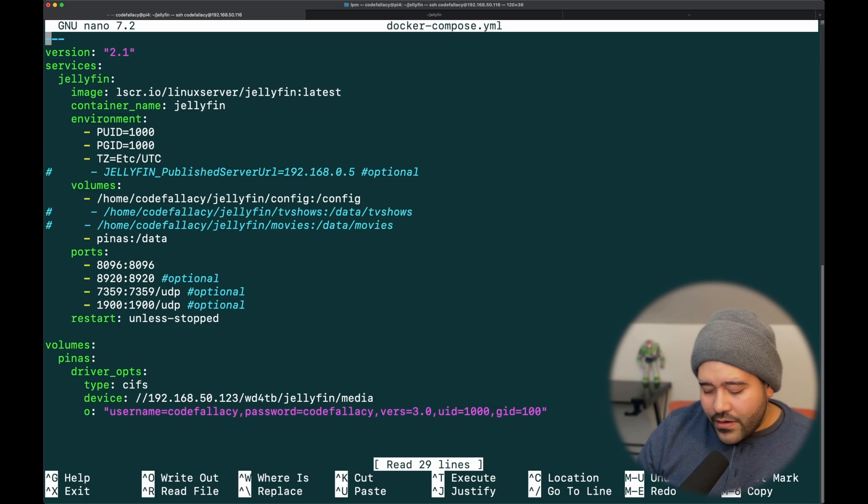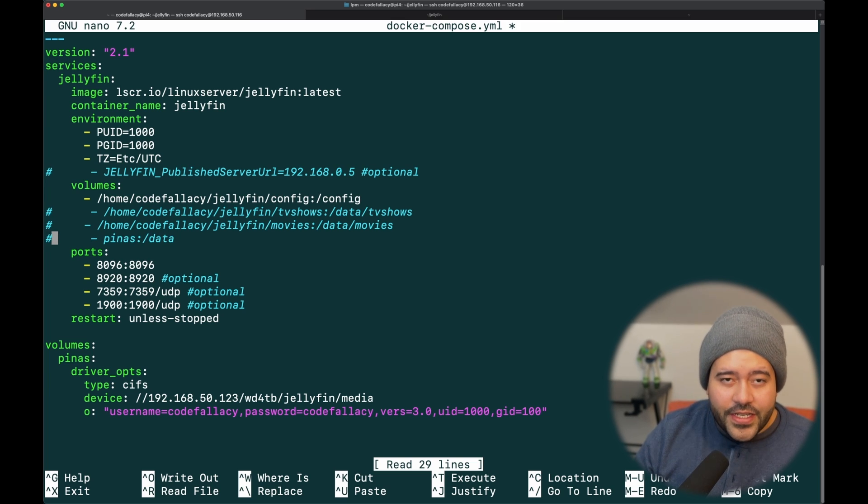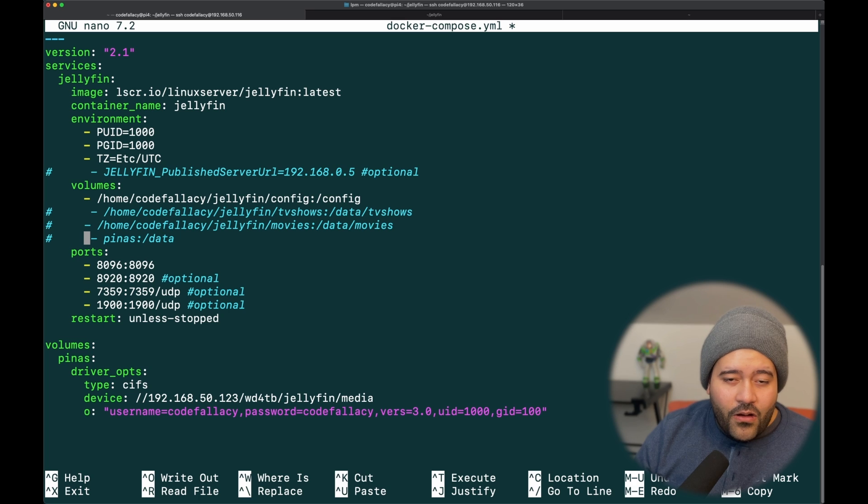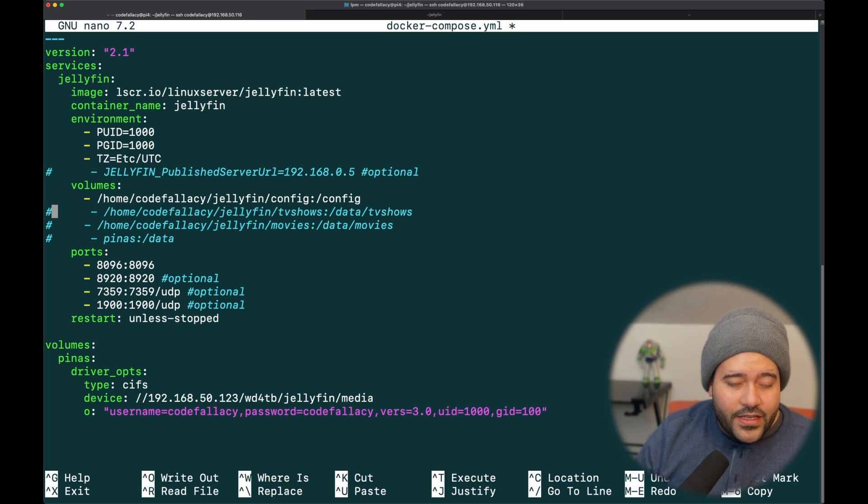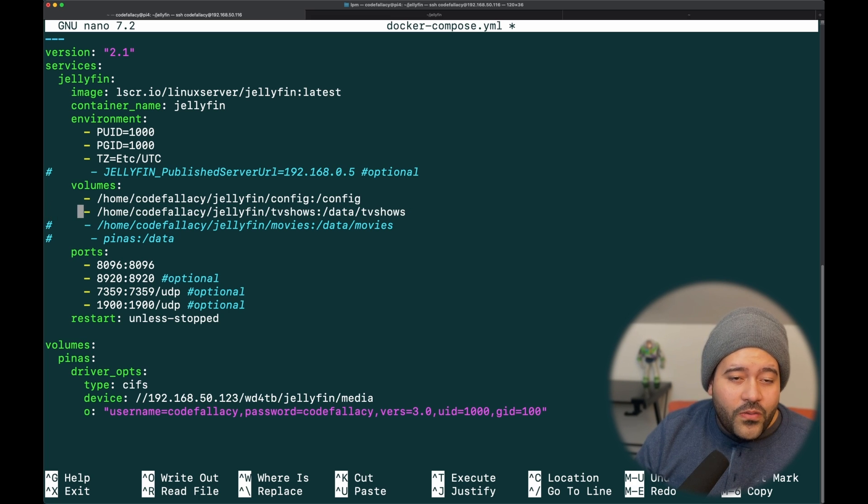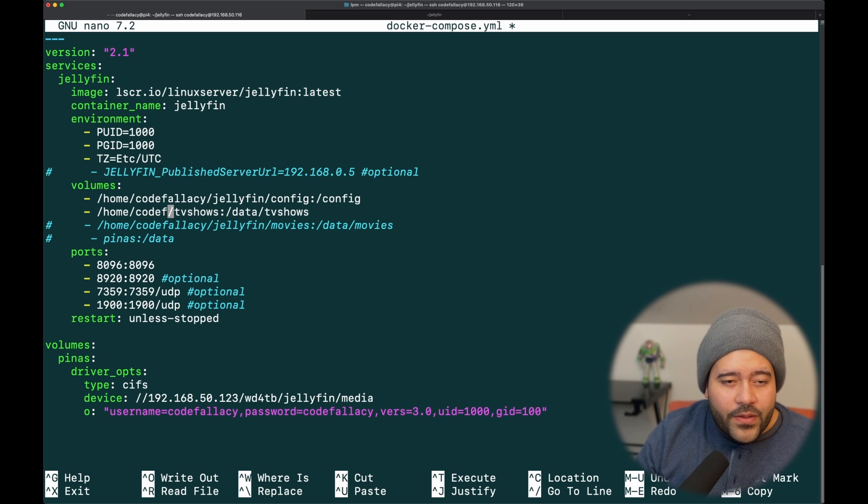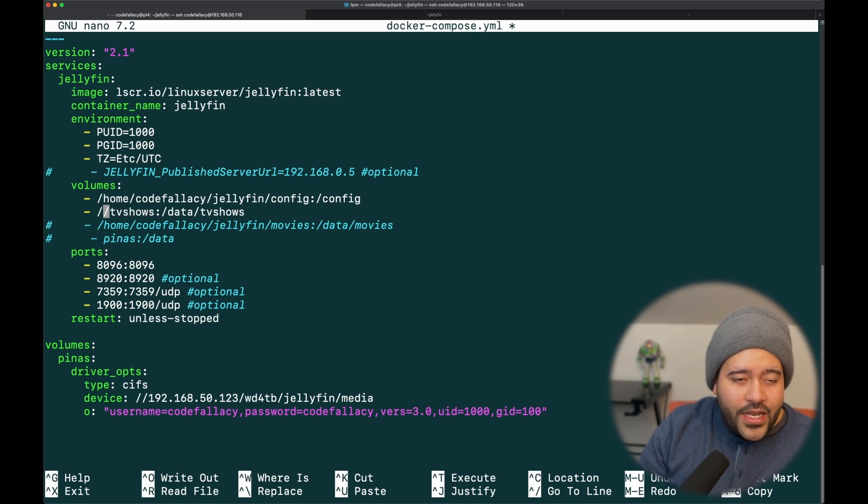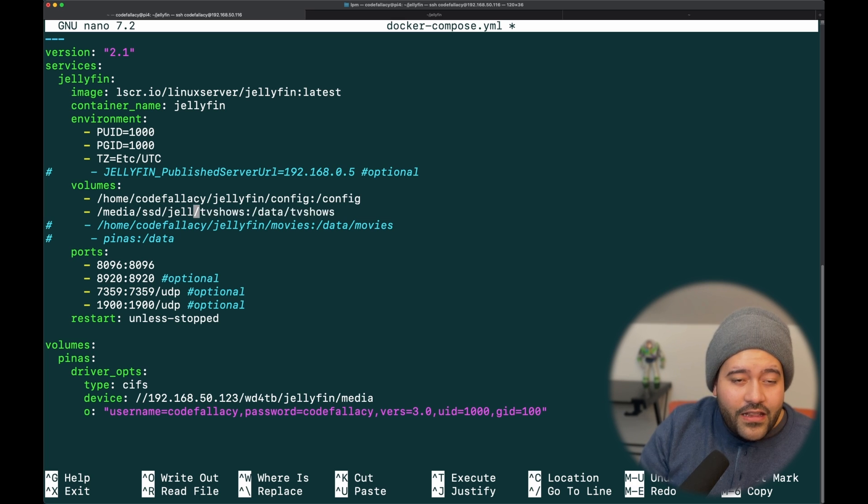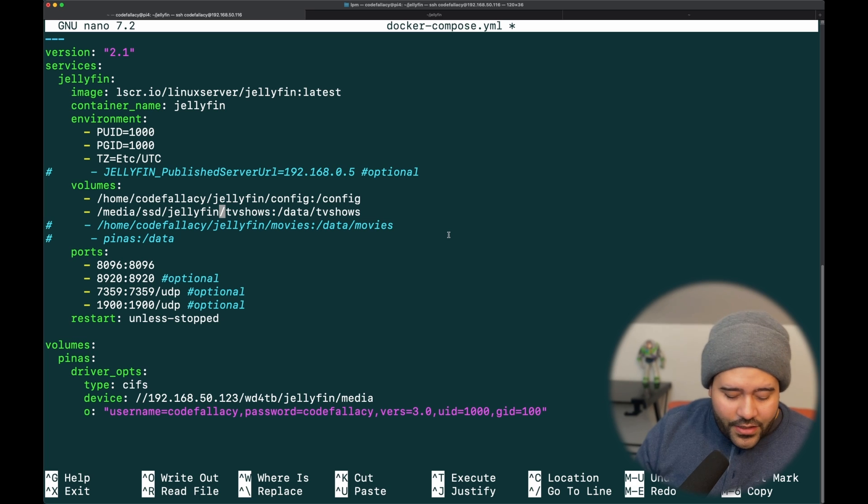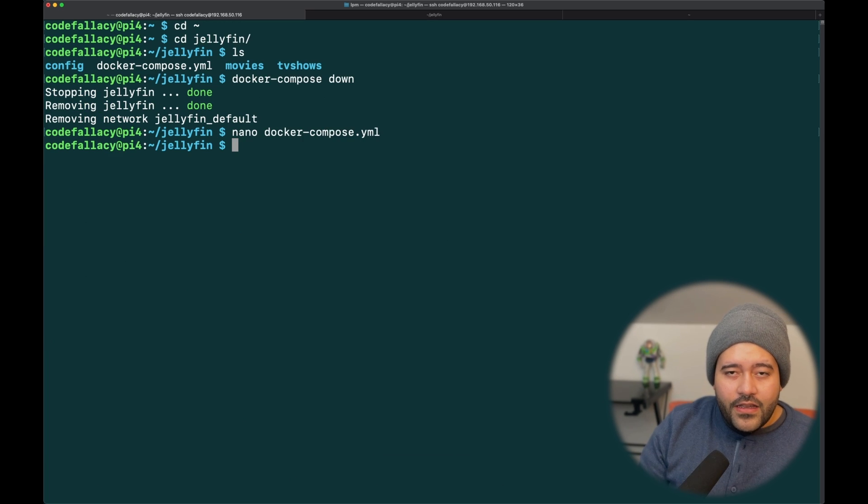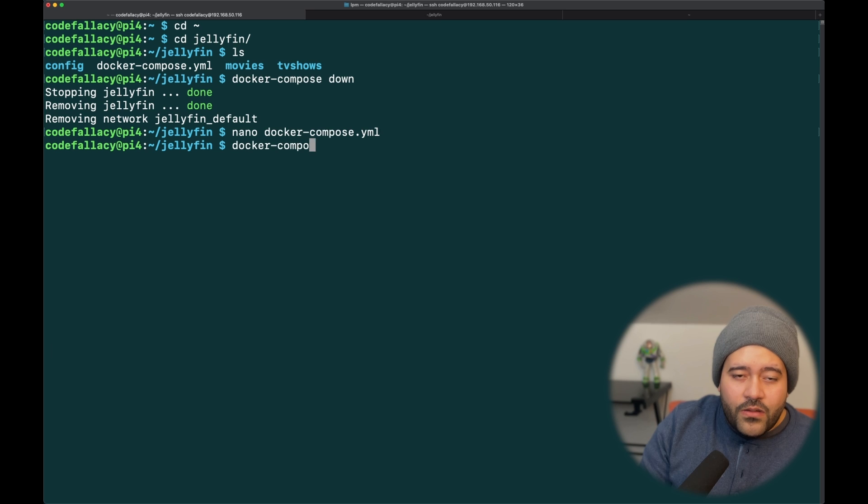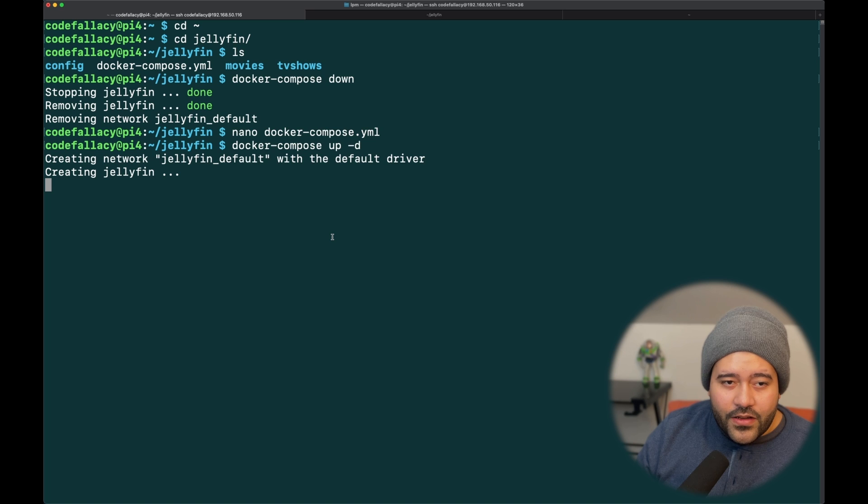Let's nano docker-compose.yaml. Then, in here, let's go down here. Let's comment out the PyNASP, which is the previous method that we tried. And all we're going to be doing is just passing the TV shows directory. So, let's uncomment this one. And now, instead of home/codefallacy/TV shows, we just need to add the path of the disk that we mounted, which is, in this case, /media/SSD/jellyfin/TV shows. Let me just control O, enter, control X. And now, docker-compose up, dash d for detached mode, and it's going to start the container.